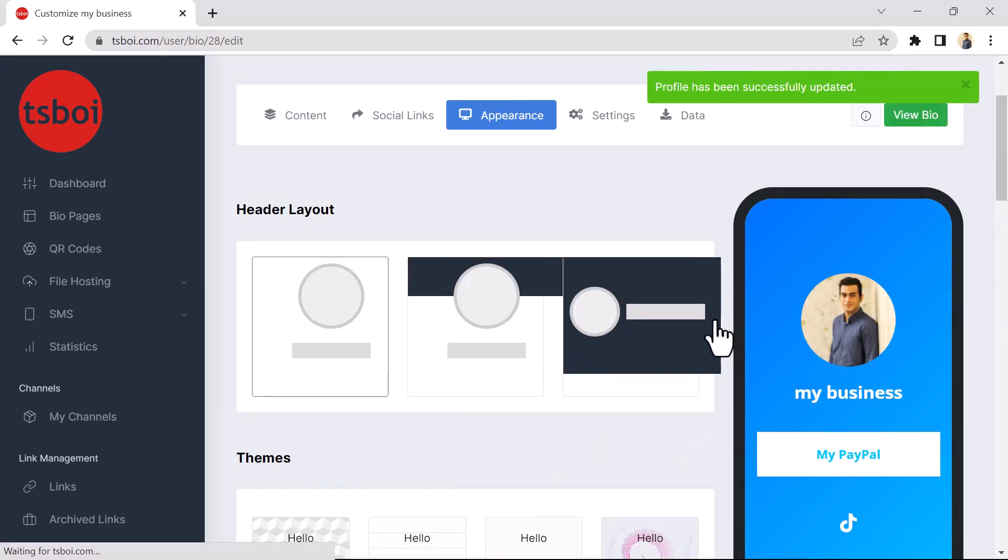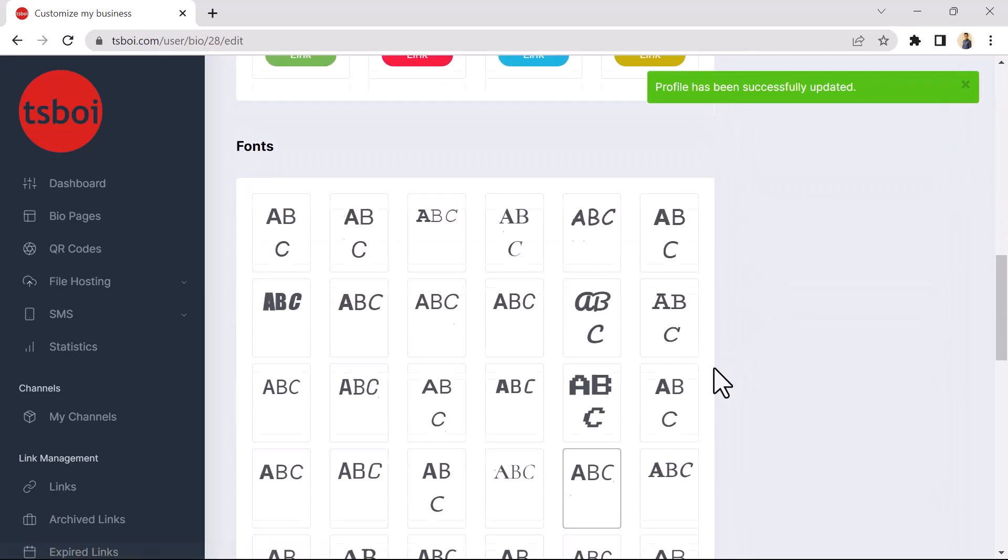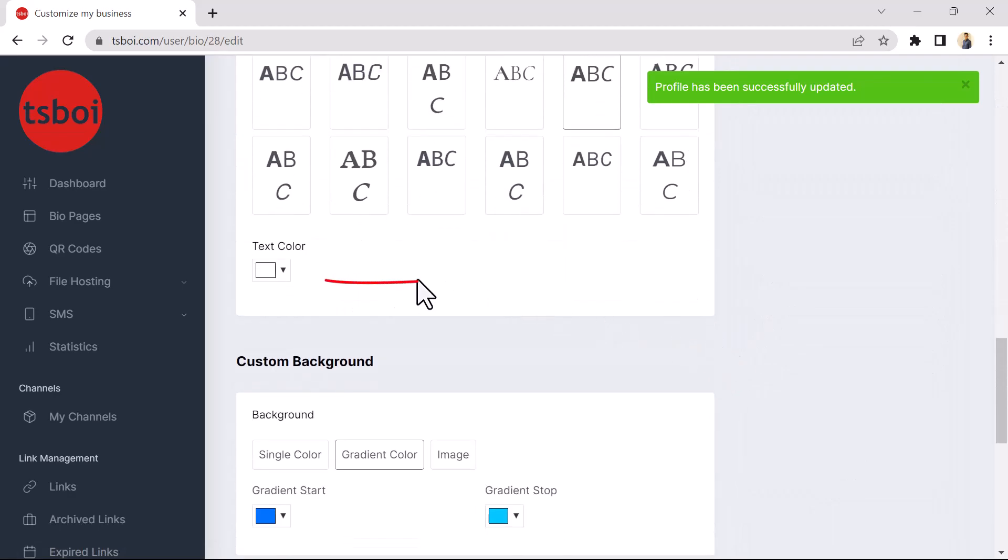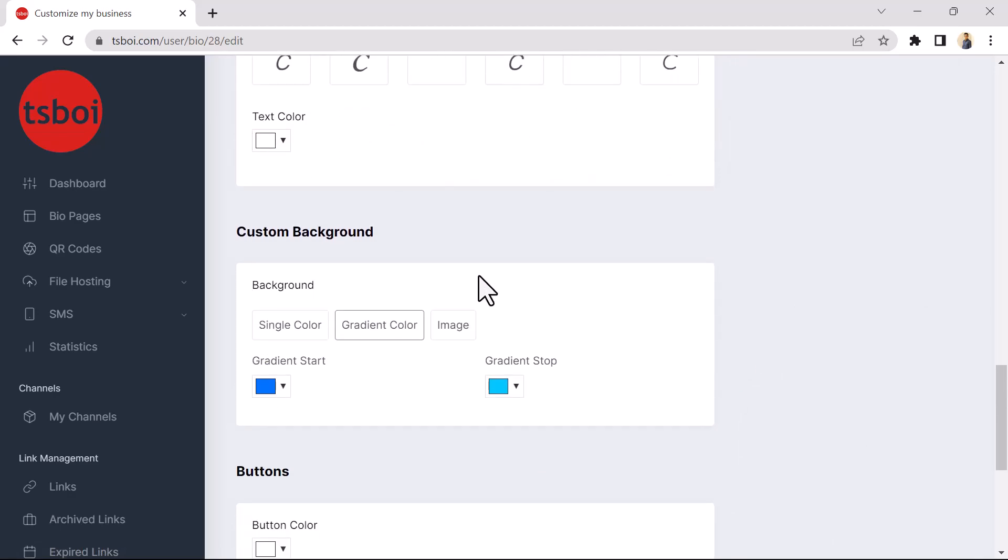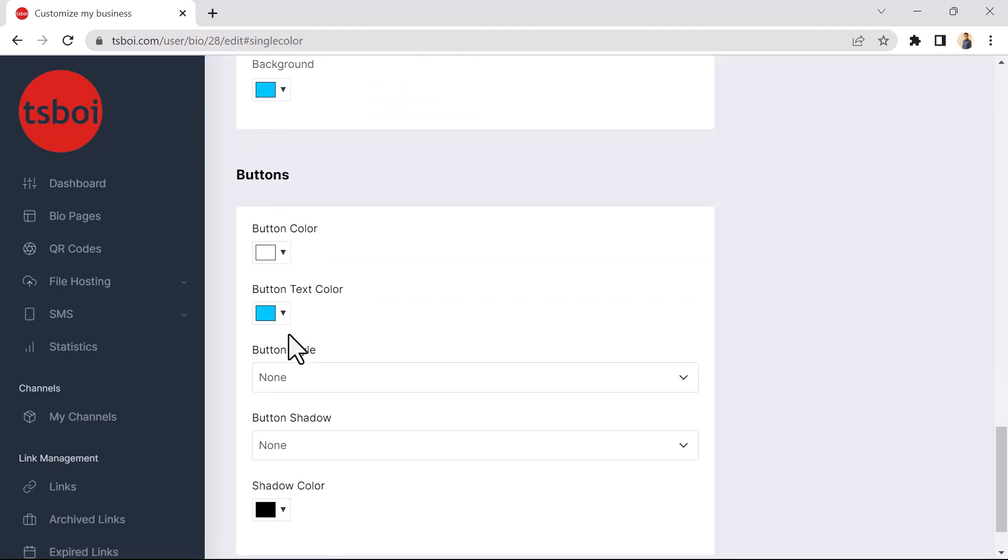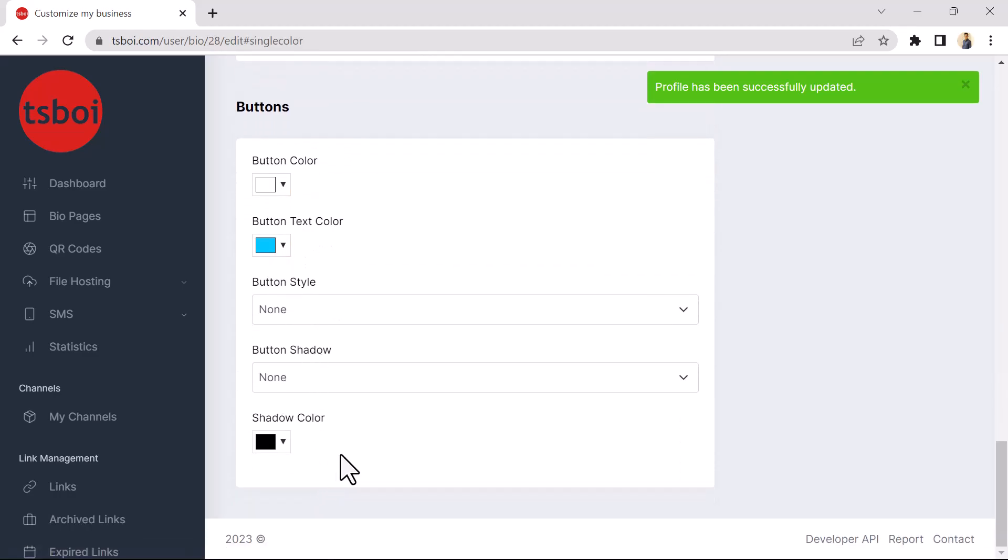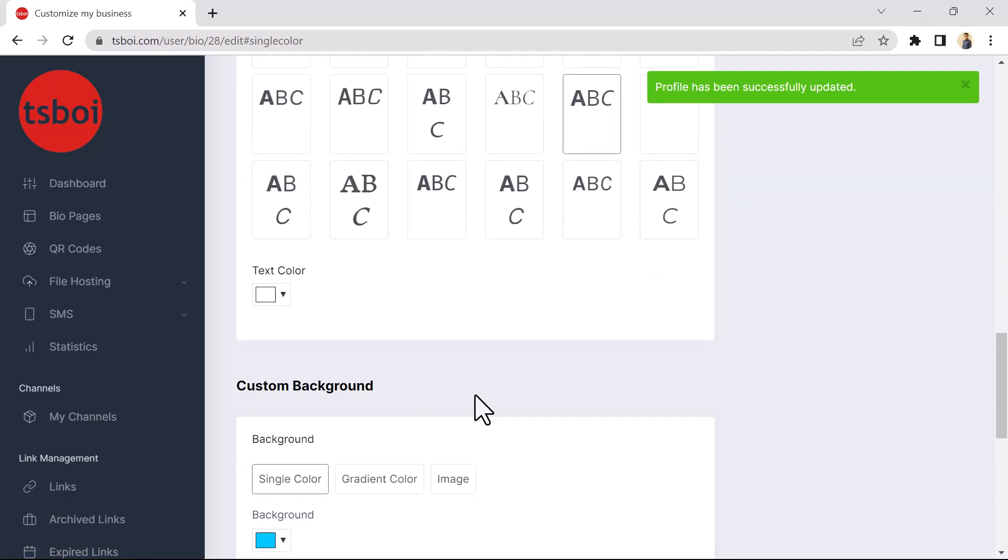And you can also change the color of the texts from this section. From this section, you can change the background color to your desired color and customize it completely. And you can also change the color of the buttons used on your BioPage.